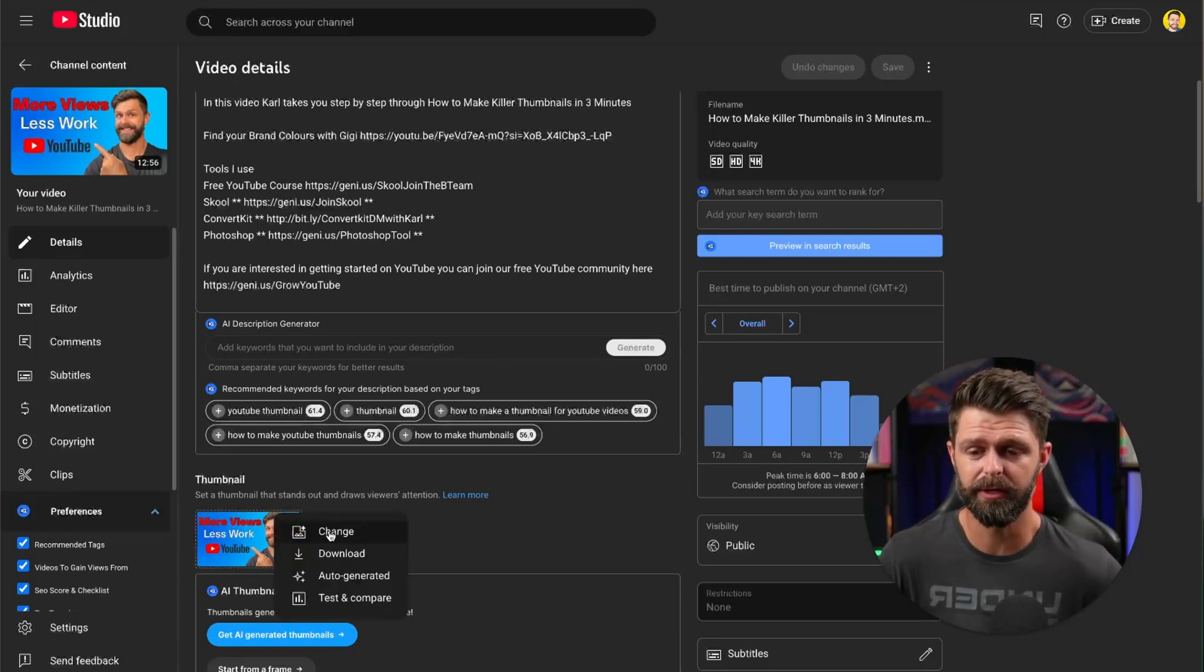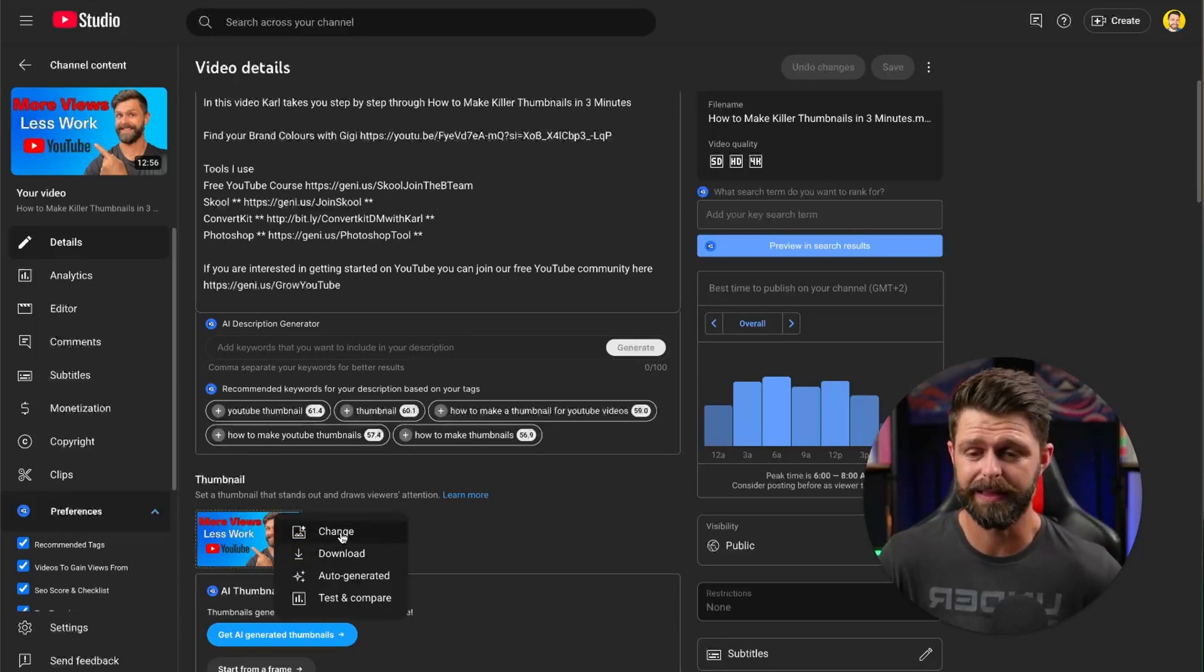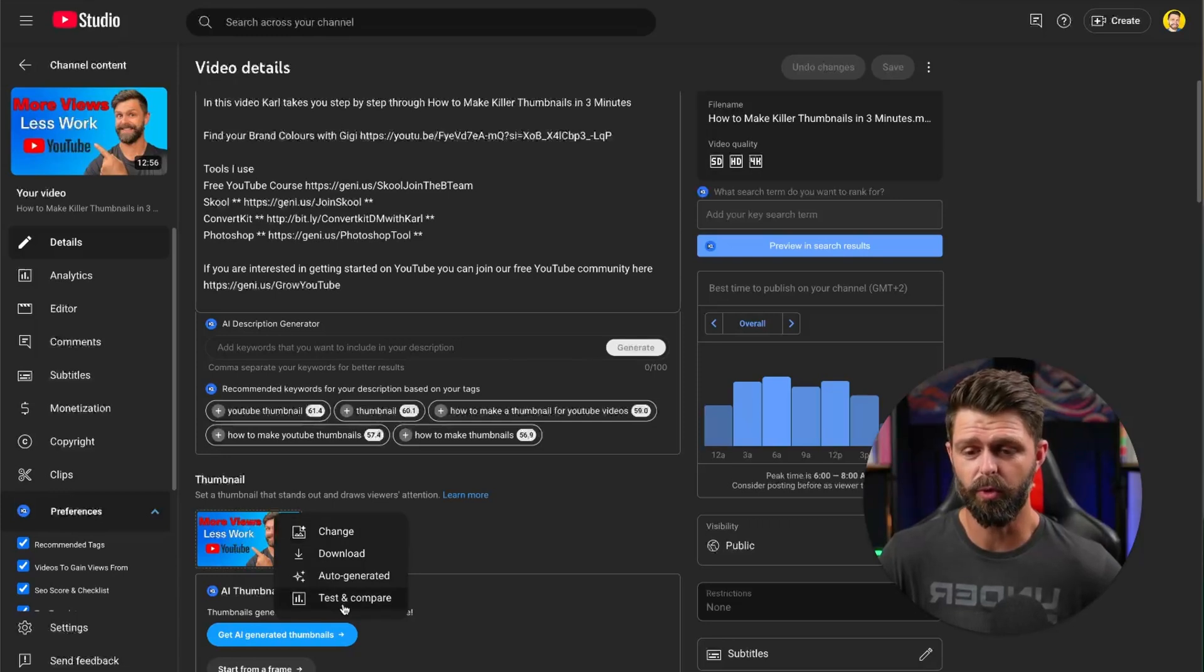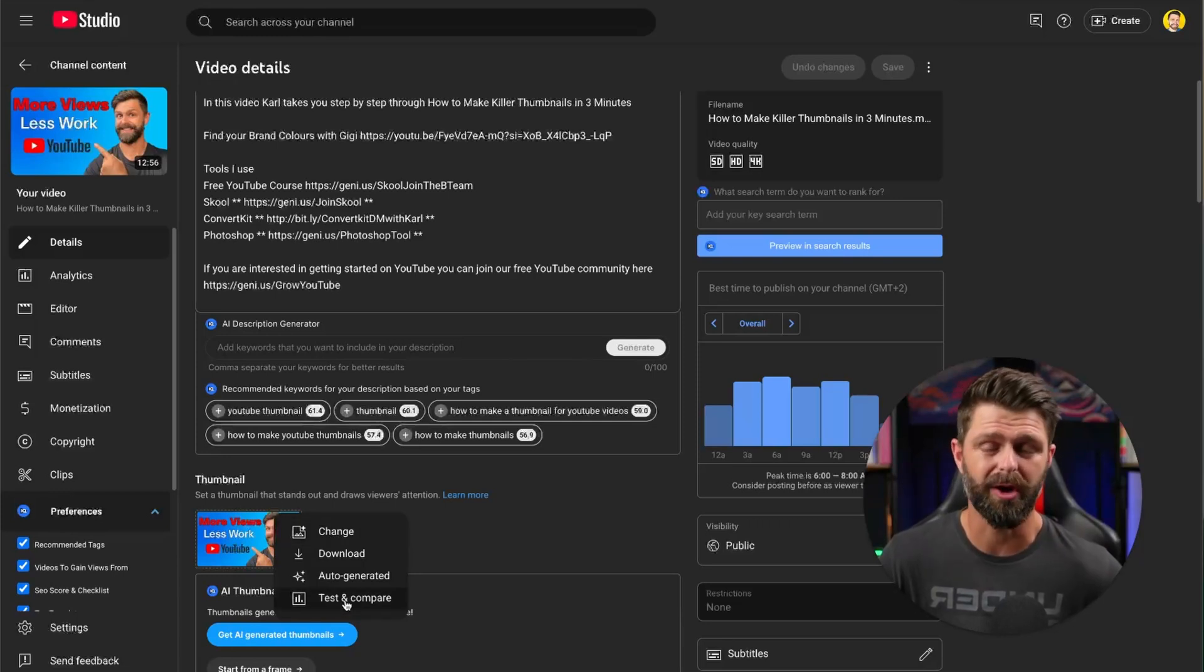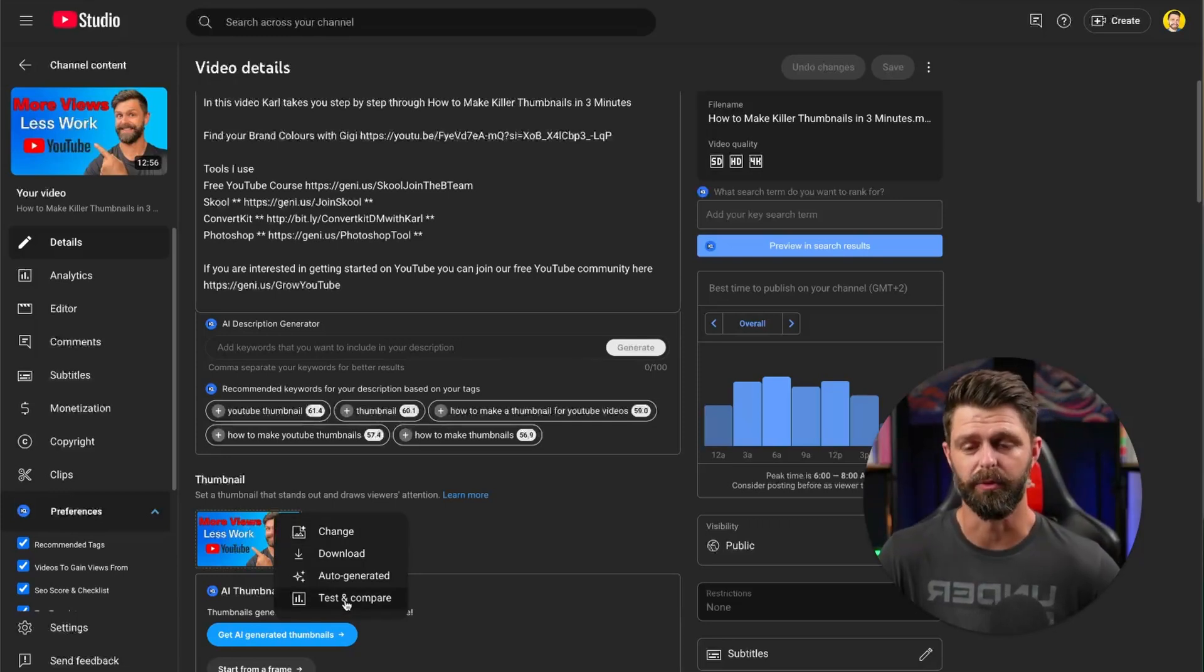If it's a new video it'll be upload a thumbnail or you can start an A-B test for your thumbnails.